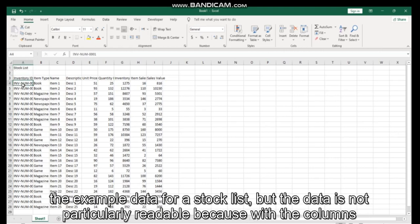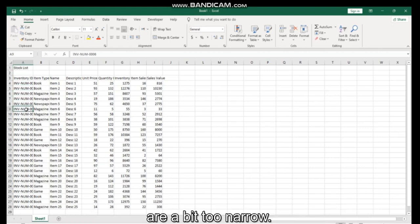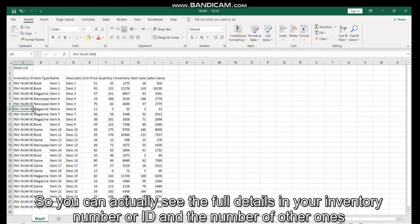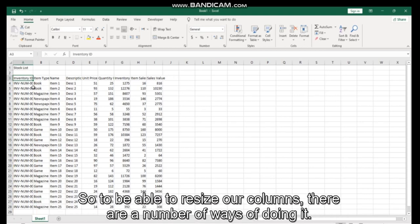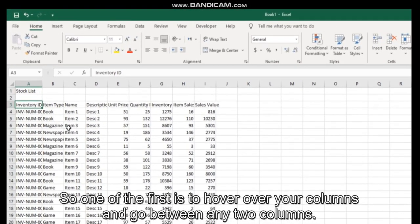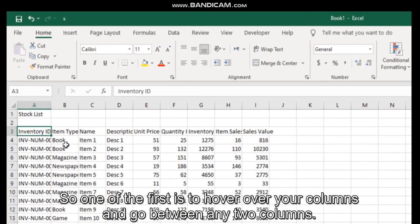Because the columns are a bit too narrow, you can't actually see the full details in your inventory number or ID, and the other ones are not particularly easy to read either. So to be able to resize our columns, there are a number of ways of doing it.